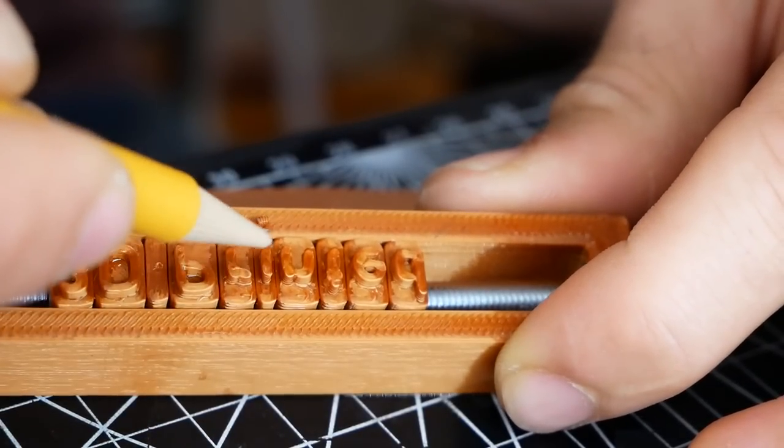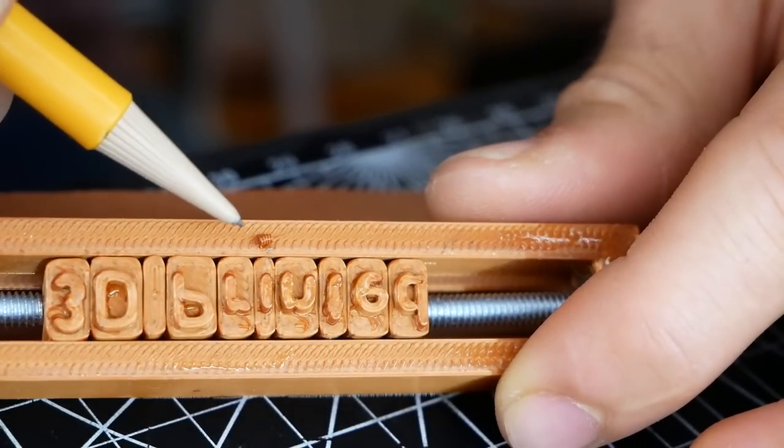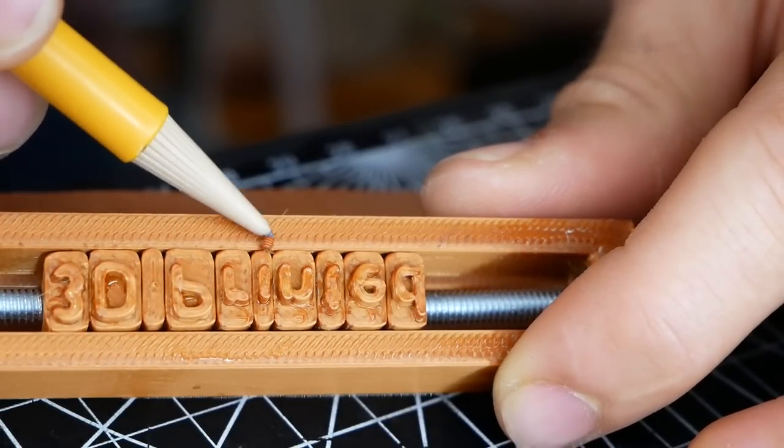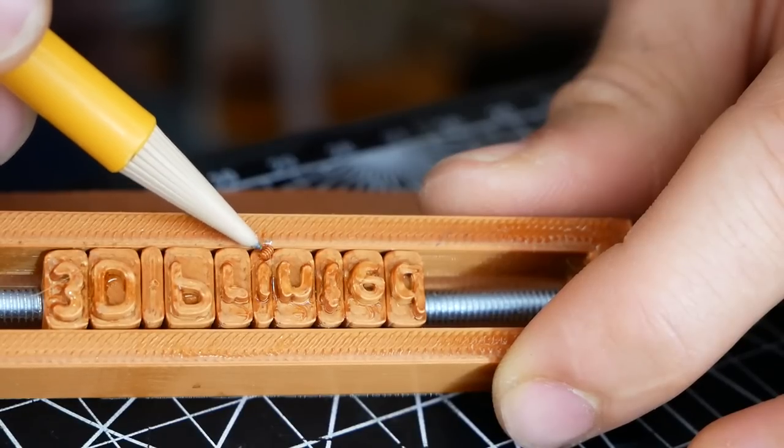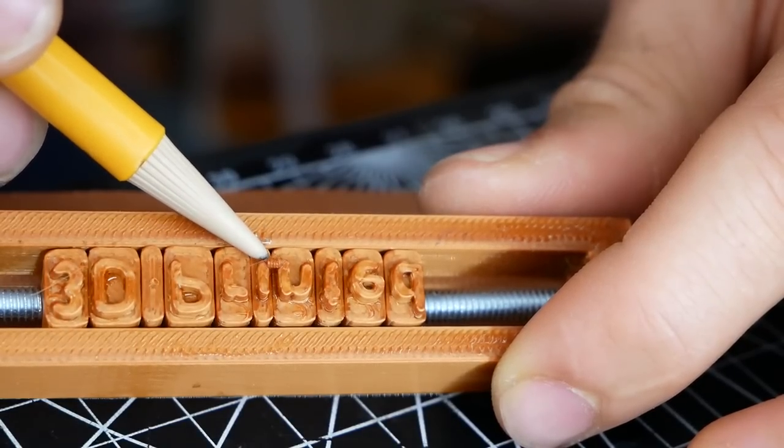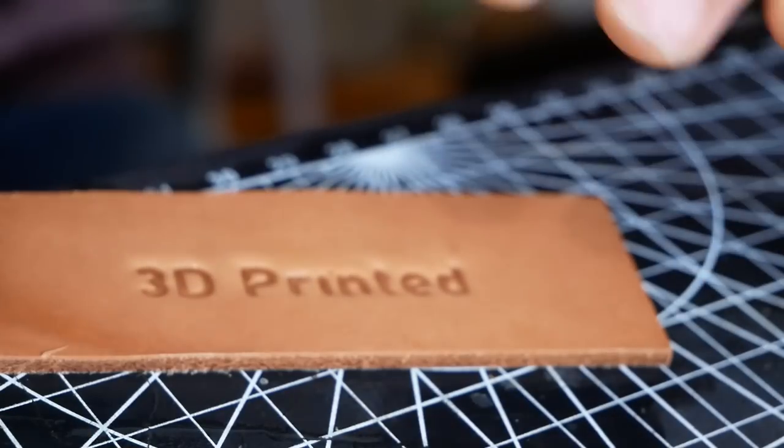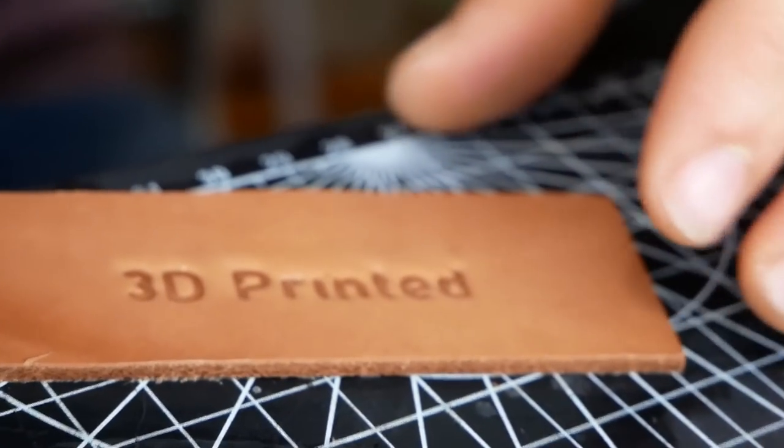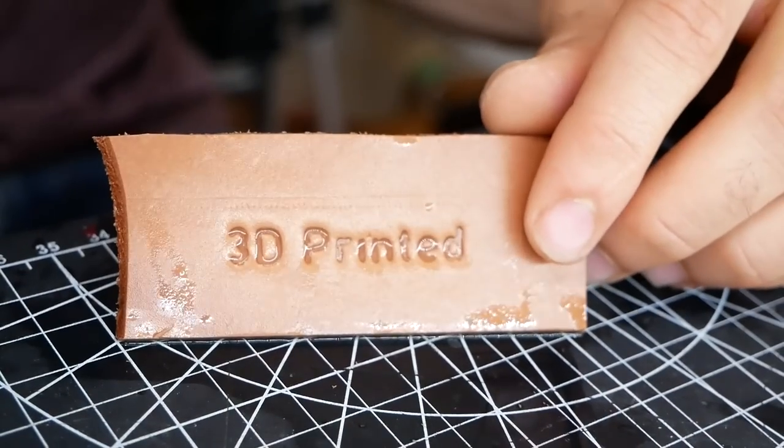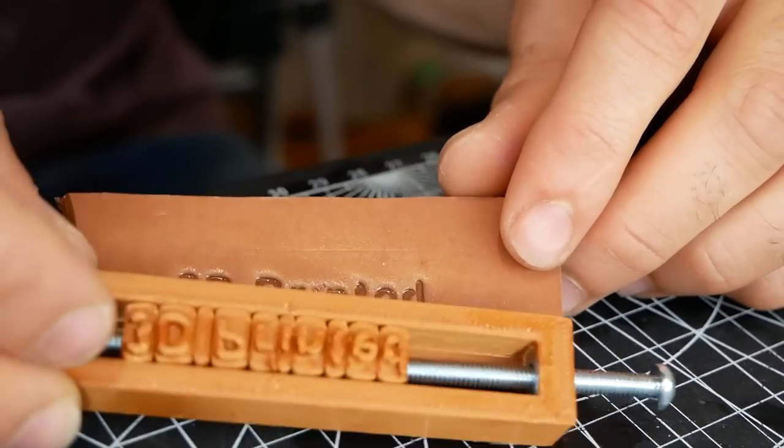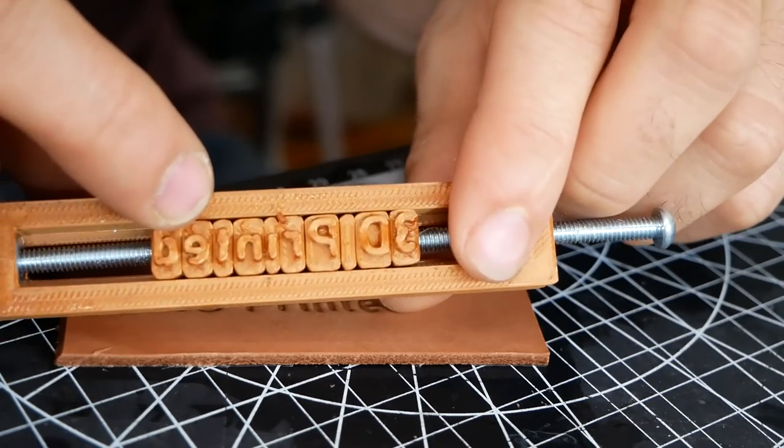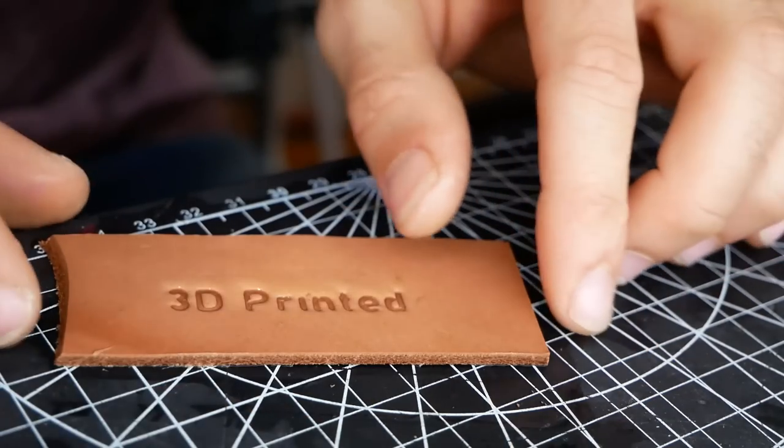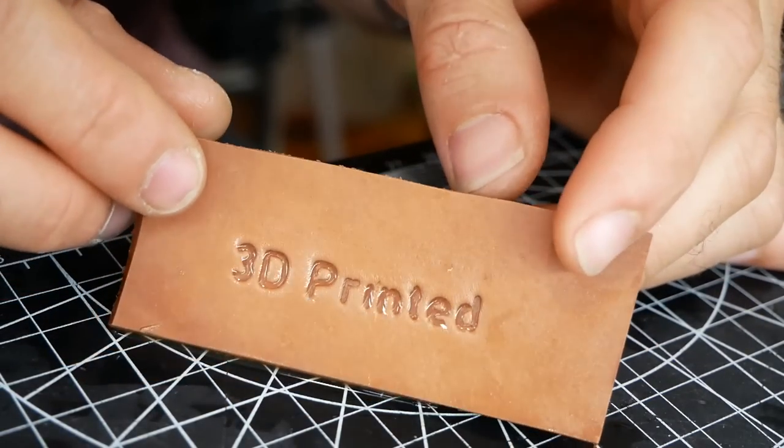I'd love to redo this project with a resin printer because I feel like you would be able to get finer detail and stronger stamps. You probably wouldn't get the same problem with the eye. But that is so cool.